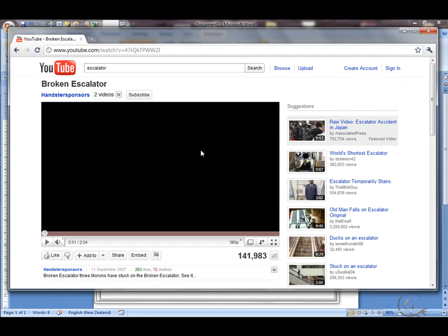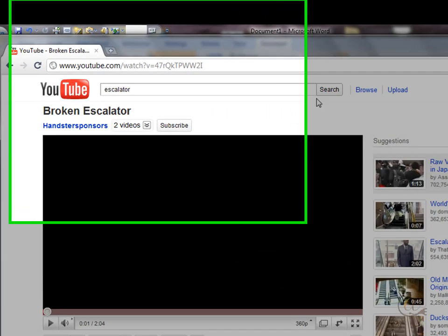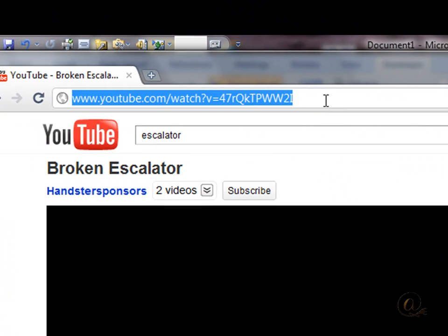I'm going to open up my YouTube here. I've got one already. The address is here. Right click on that and copy it.